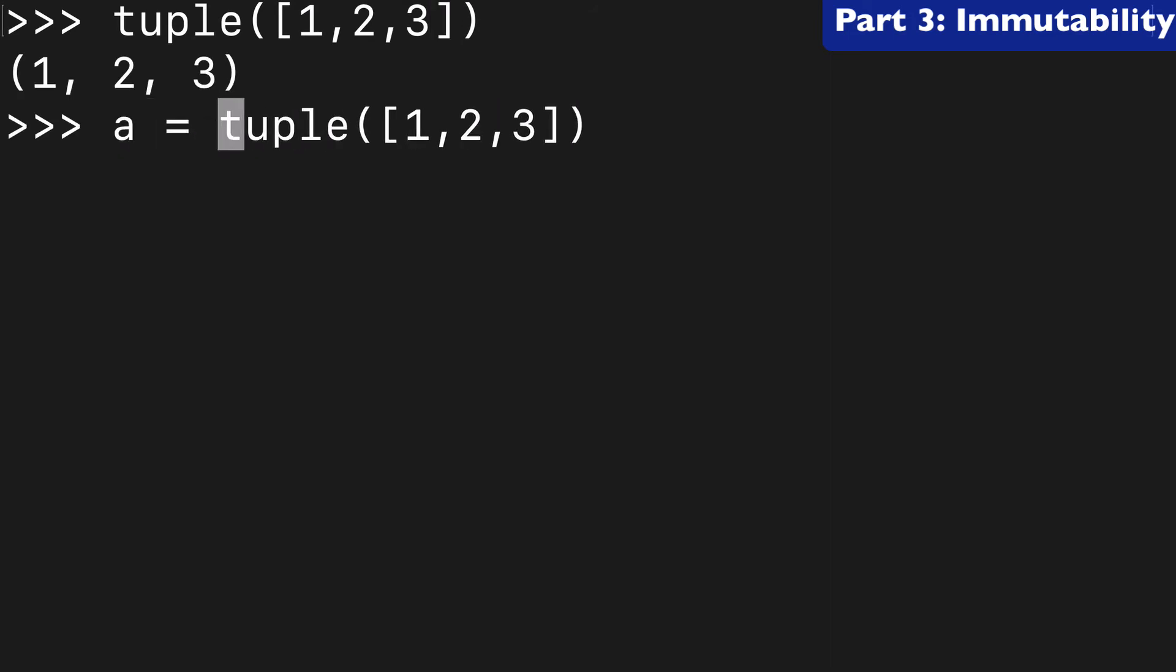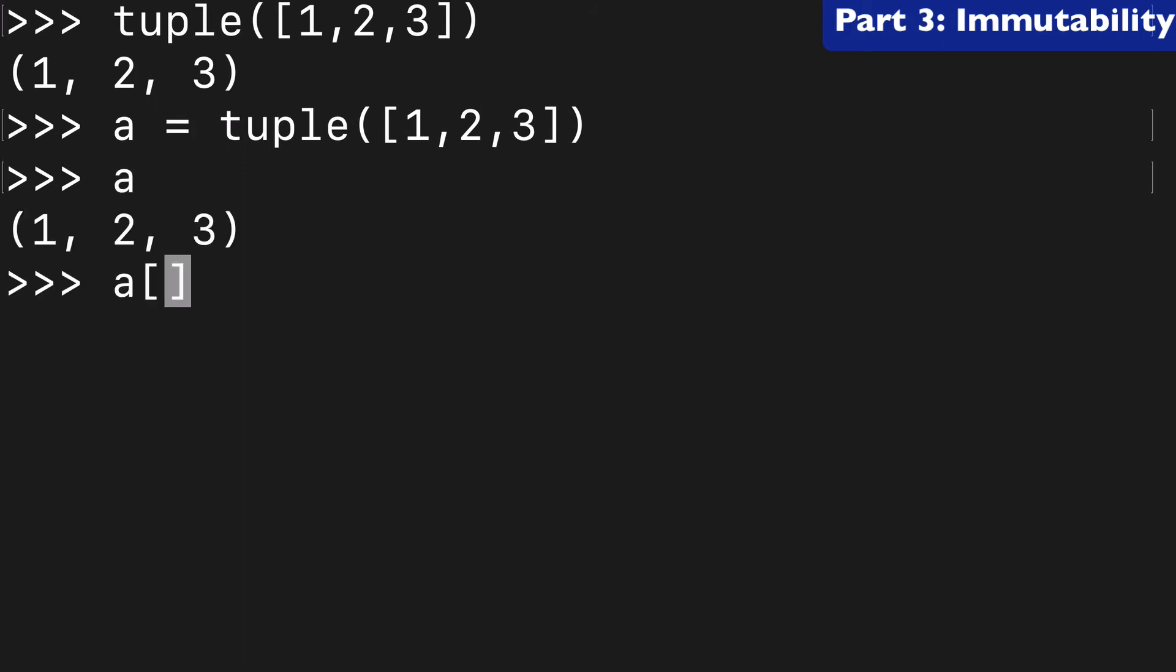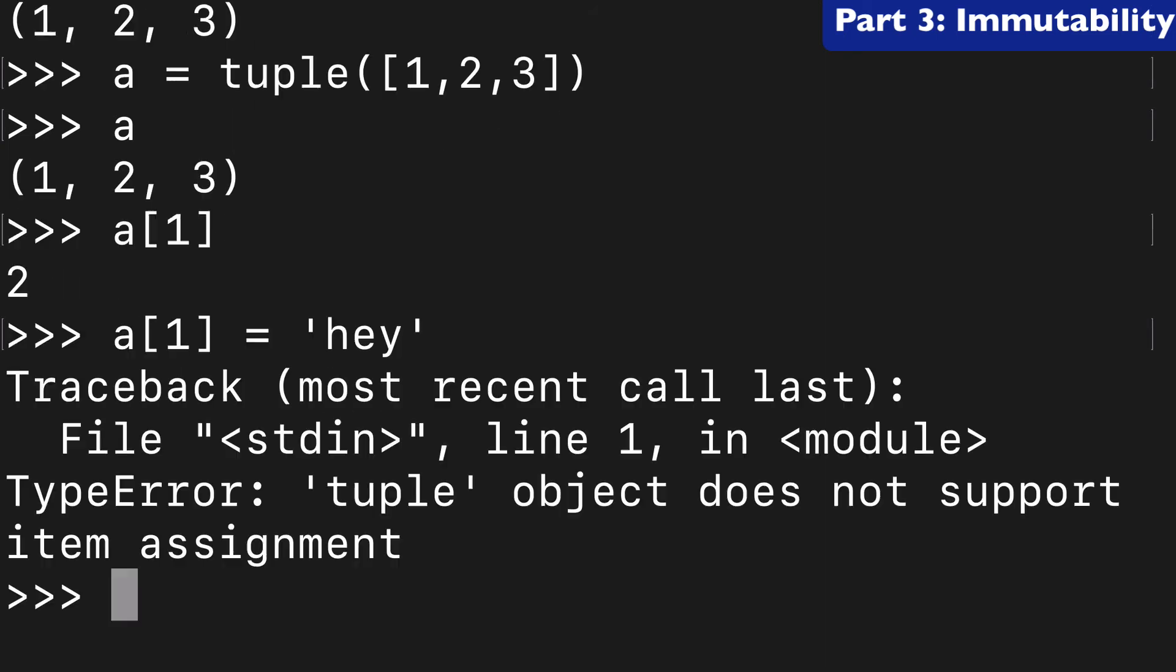Next, I want to talk about a tuple's immutability. So, let's say we created a tuple here, one, two, three. And actually, let's assign that to a. So, here's our tuple, and we know that a one is two. If we wanted to reassign that to something else, we're going to get an error saying that tuples do not support item assignment. They are immutable.